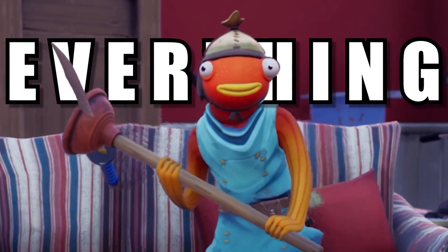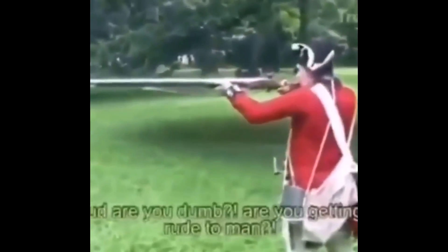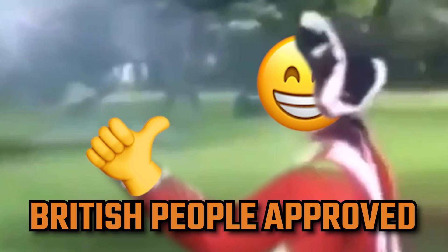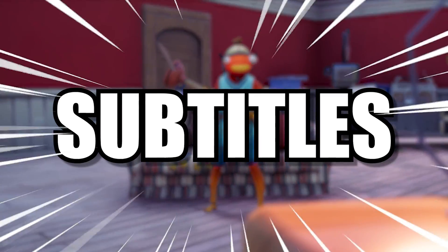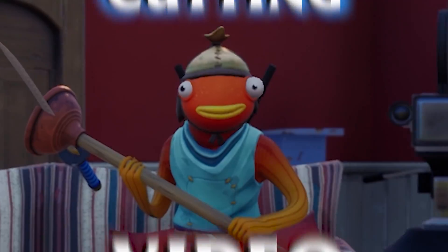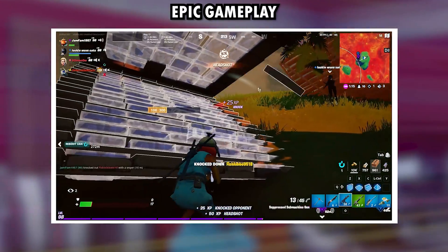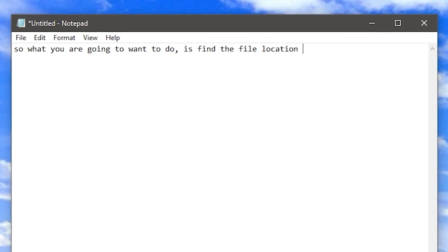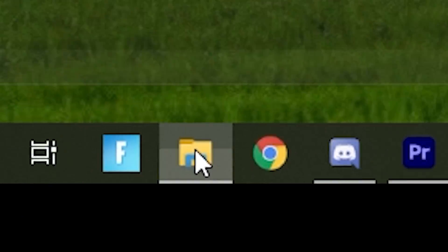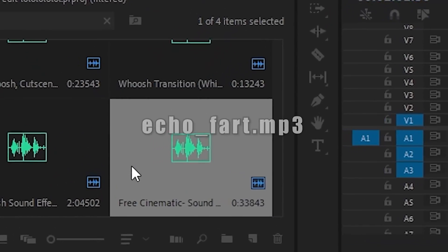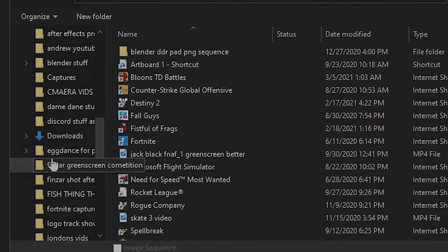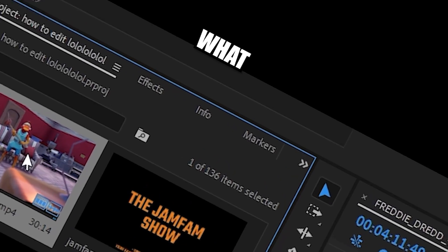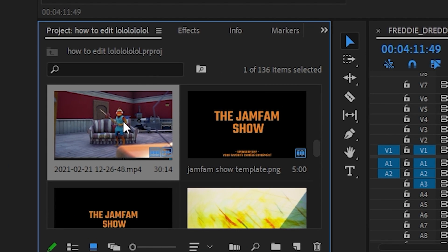So today we're going to be going over everything you're going to need in Premiere Pro to make the perfect gaming video. So you've recorded your epic gameplay and now you're ready to edit it in Premiere. What you're going to want to do is find the file location and drag that into Premiere. You can either do that by opening up File Explorer and just dragging it into the media browser, or you can double-click the media browser and use Premiere's built-in Explorer. Once your video is in your media bin, all you have to do is click it and drag it into the timeline.